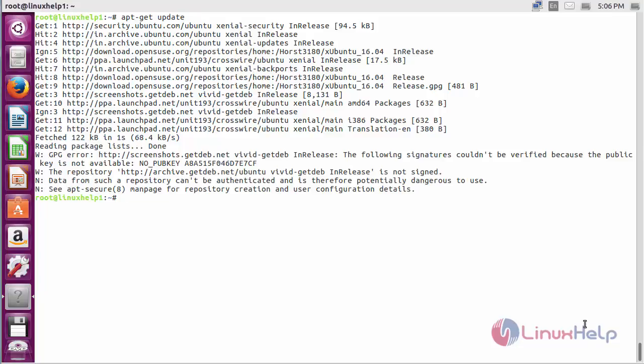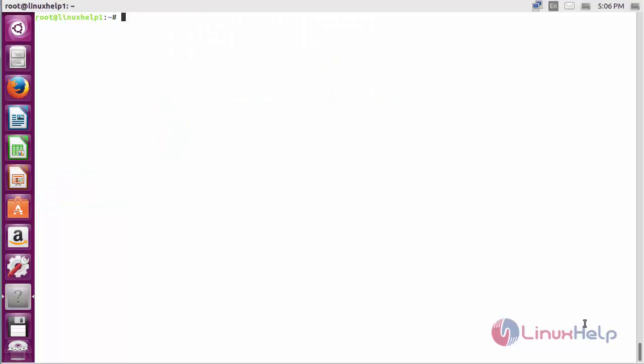The newly added repository for installing Zyphos on Ubuntu 16.04 has been updated successfully. Now for installing Zyphos on Ubuntu 16.04, the command is: apt-get install Zyphos.